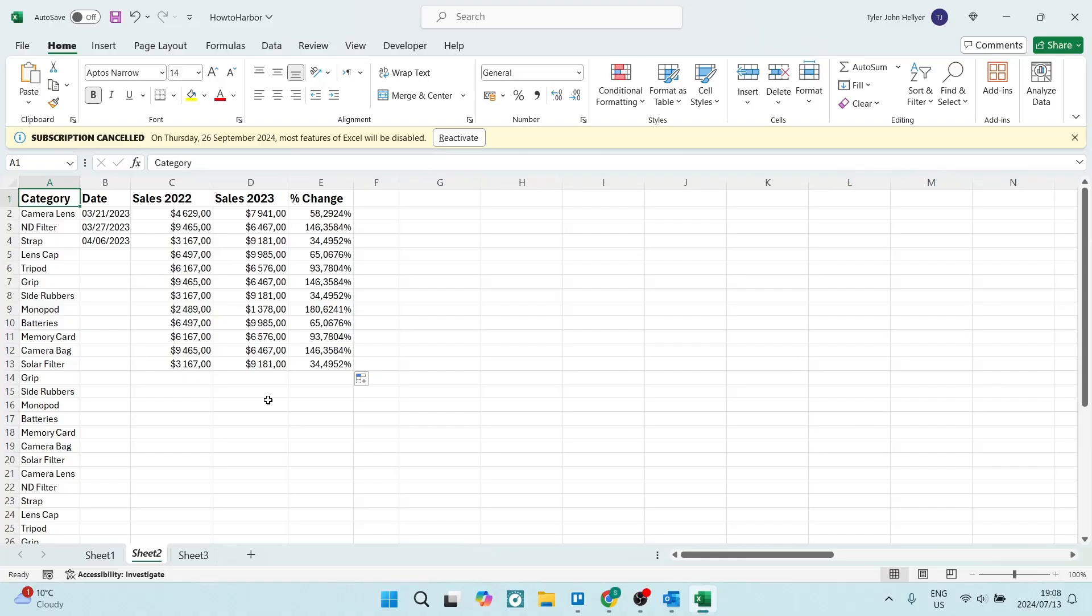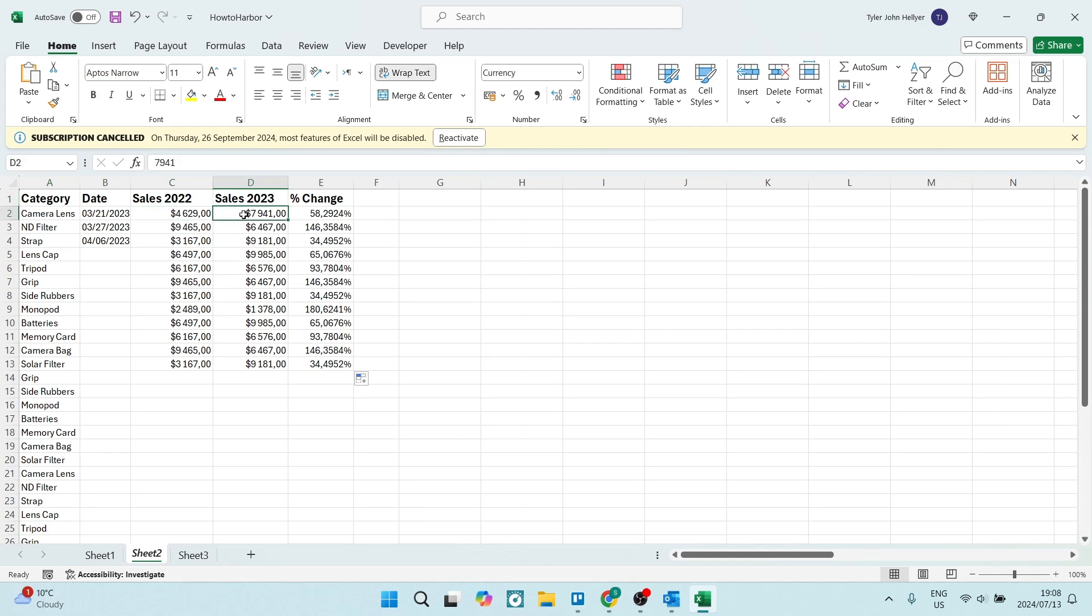I've got all my data here on an Excel spreadsheet and you can see I've got sales for one year and I'm comparing it to sales in the following year. So what I want to see is the difference, but I want to see it in percentage.